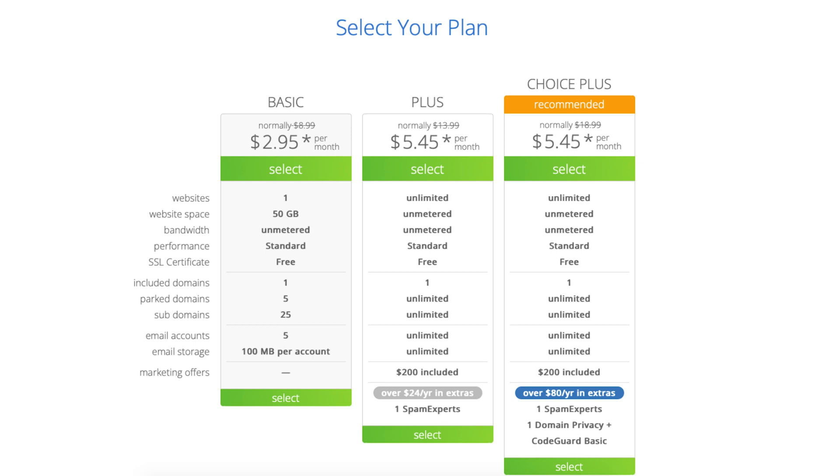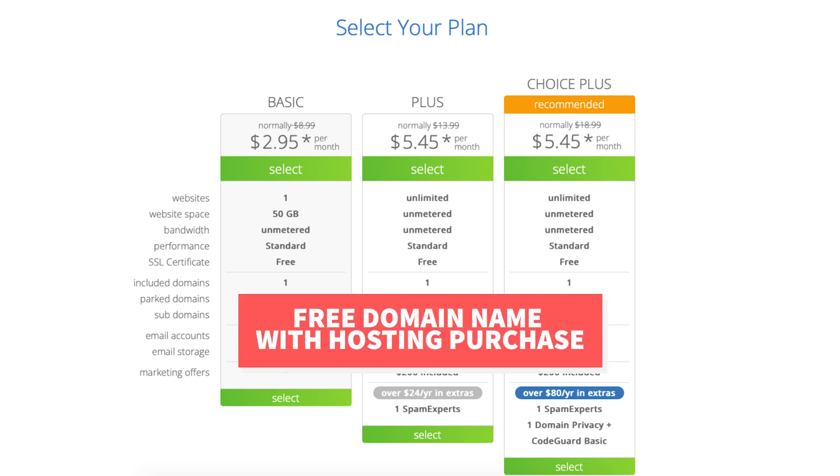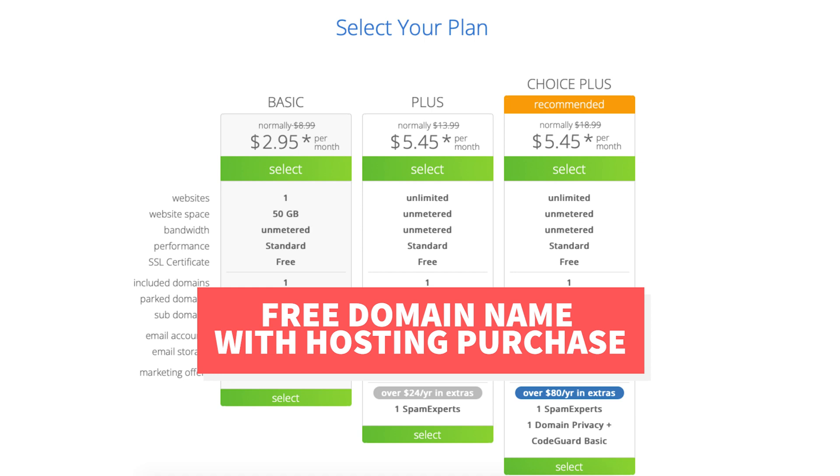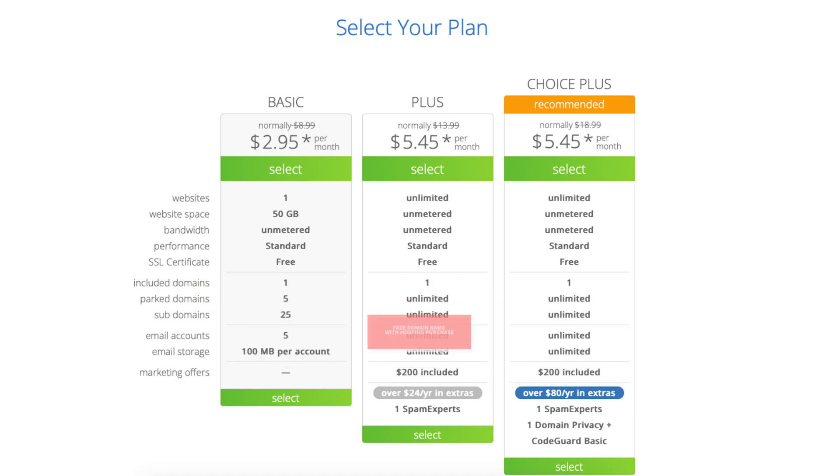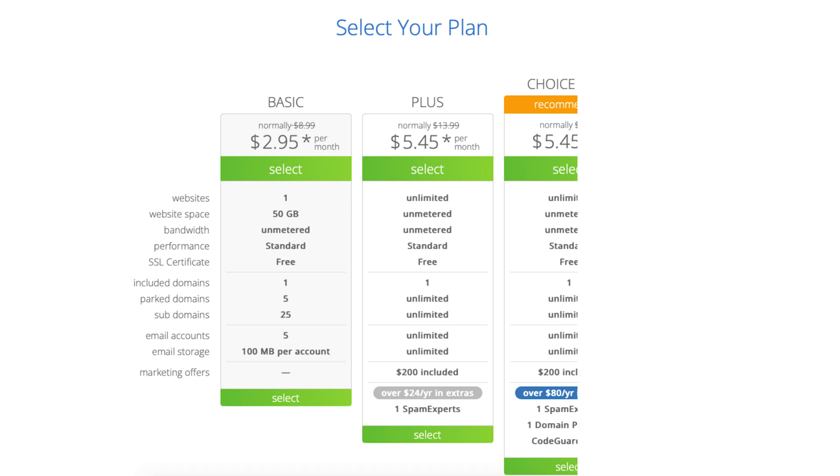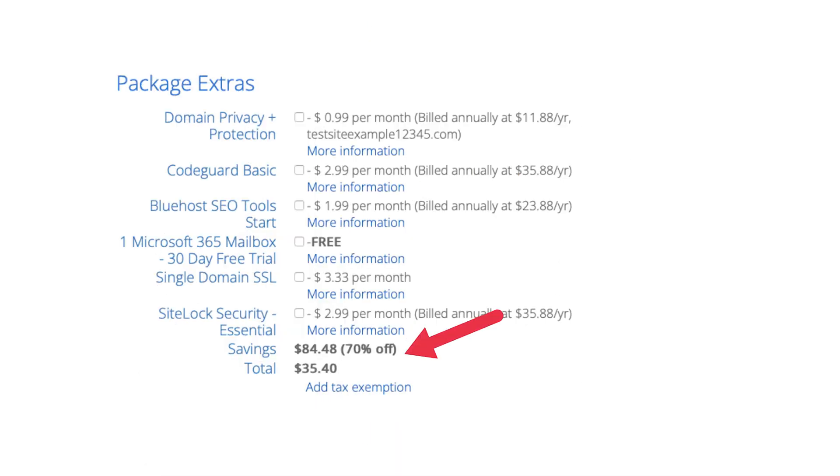I do want to note to get a free domain name from Bluehost you have to purchase a hosting plan with Bluehost. You can get Bluehost hosting for as low as $2.95 a month which will cost just $35.40 depending on the Bluehost plan and term you choose.